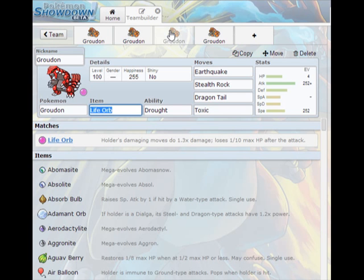And this is more for an offensive team who wants to be able to set up rocks and have something that basically one shots Dialga and cripples any wall that isn't a steel type. Earthquake for STAB, stealth rock because rocks are freaking OP. Dragon tail I run on this set because you'll be forcing a lot of switches and one of your most common walls that will come in on you is Giratina, you might as well hit that a bit harder. And toxic for general overall utility. Nothing likes being poisoned. If you could put something like support Arceus on the clock your life will be so much easier.